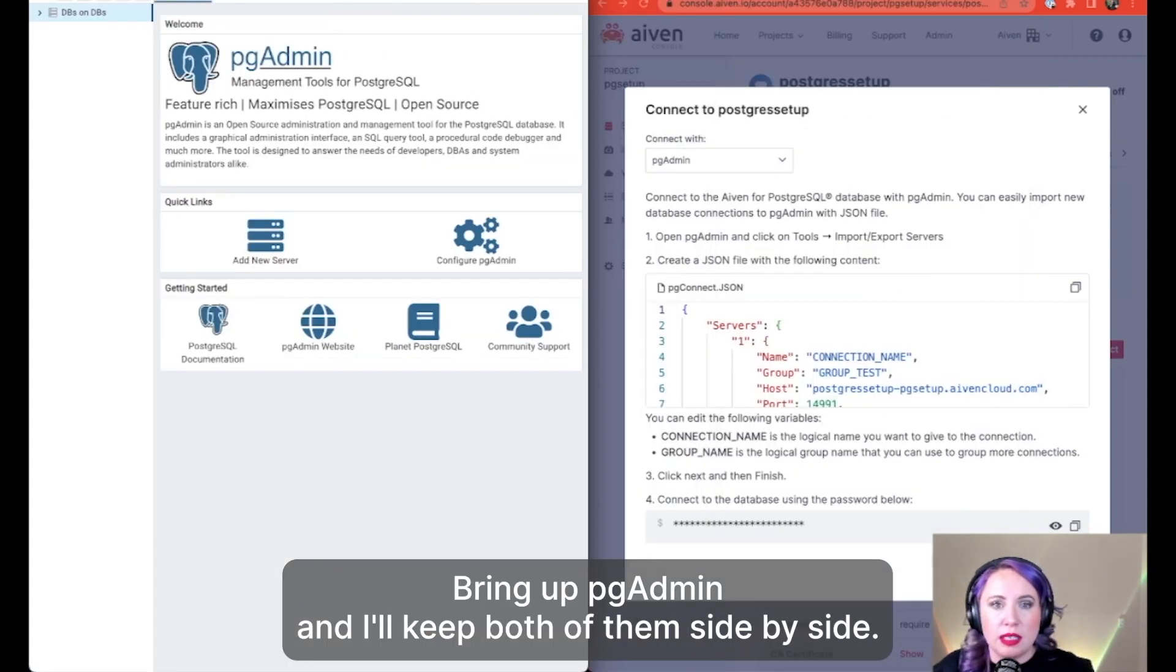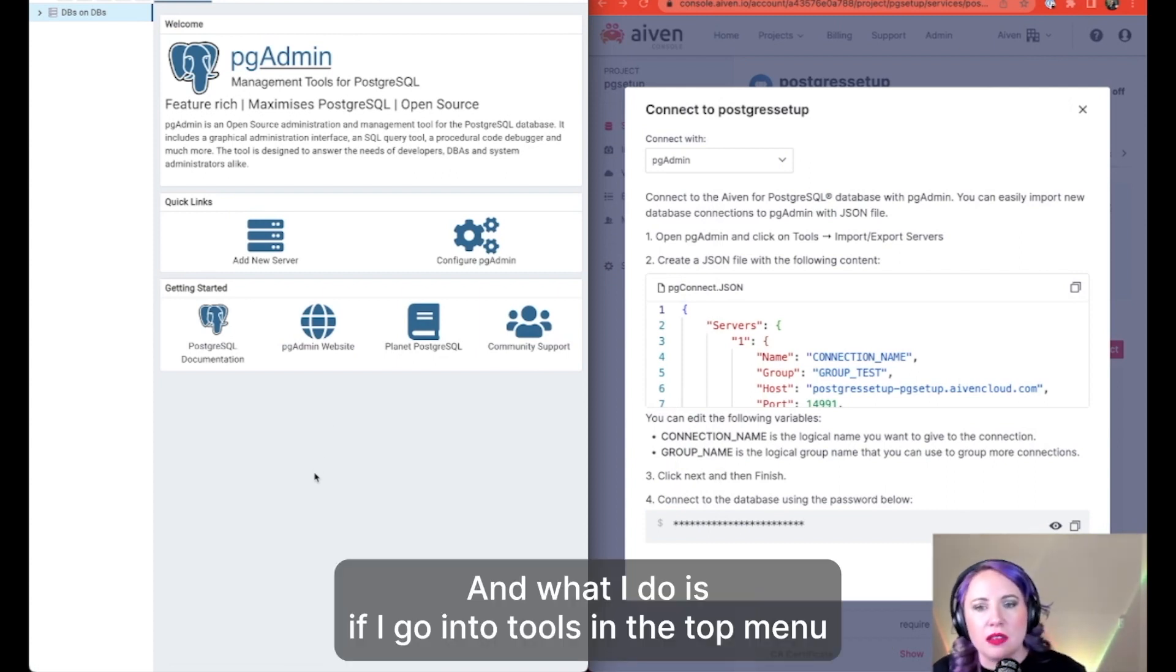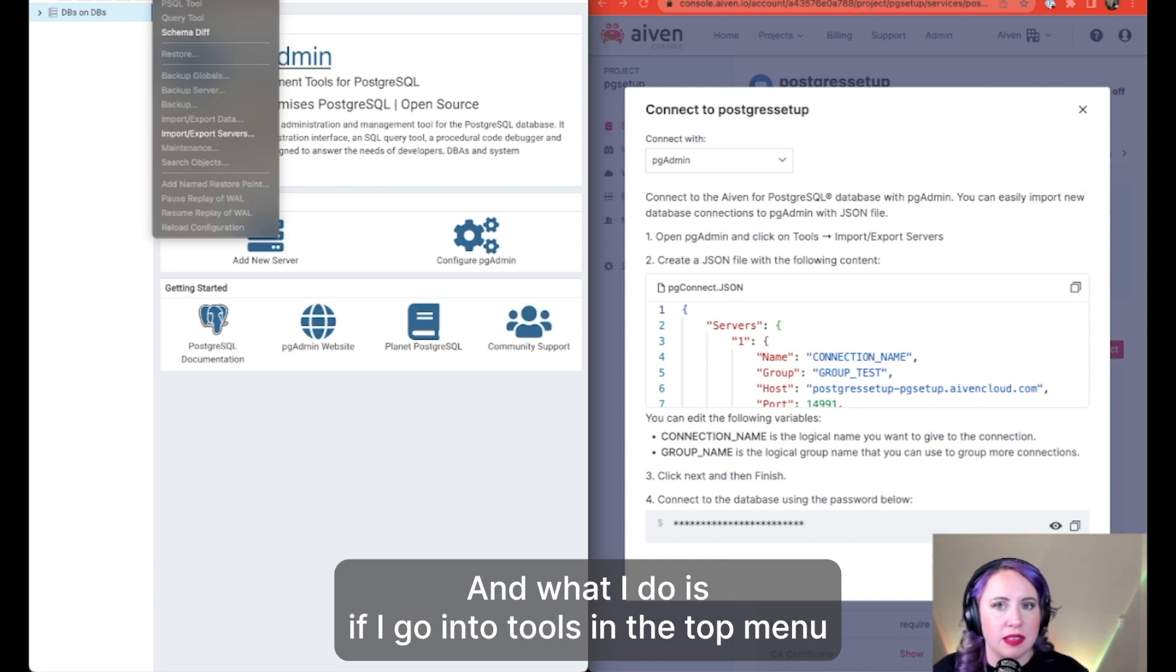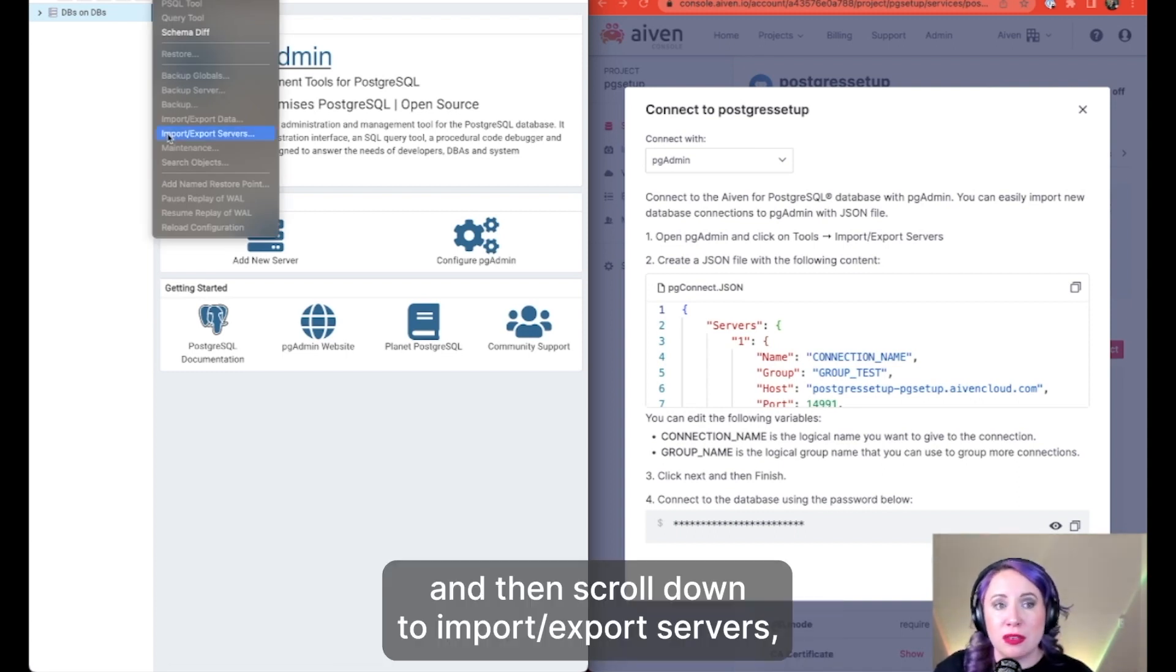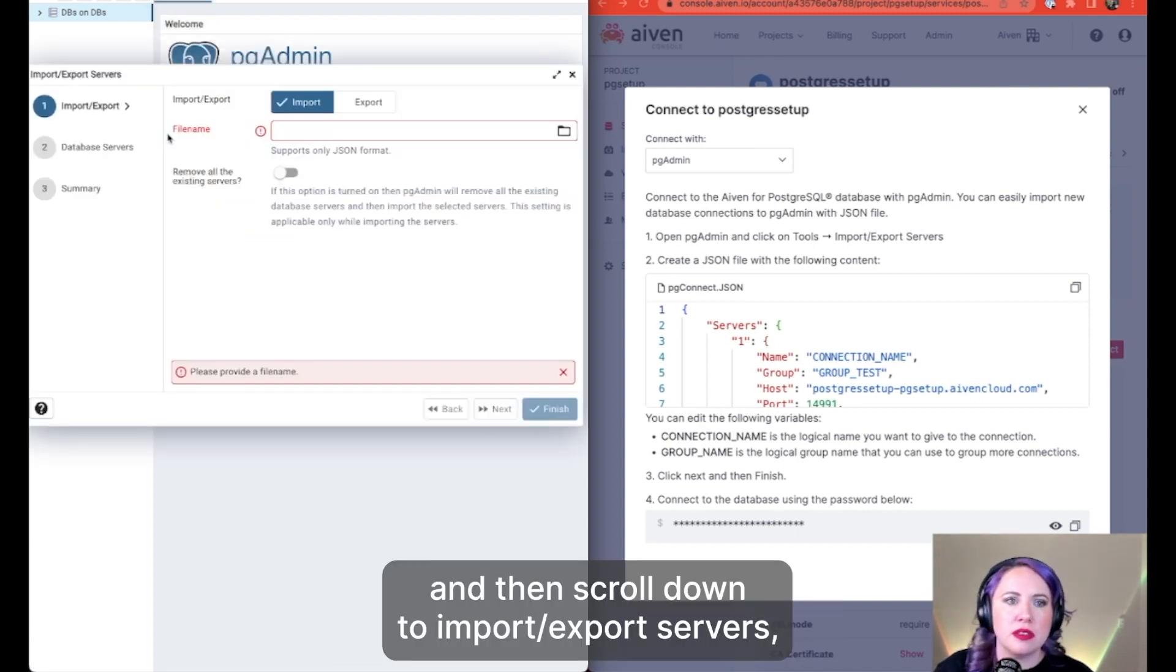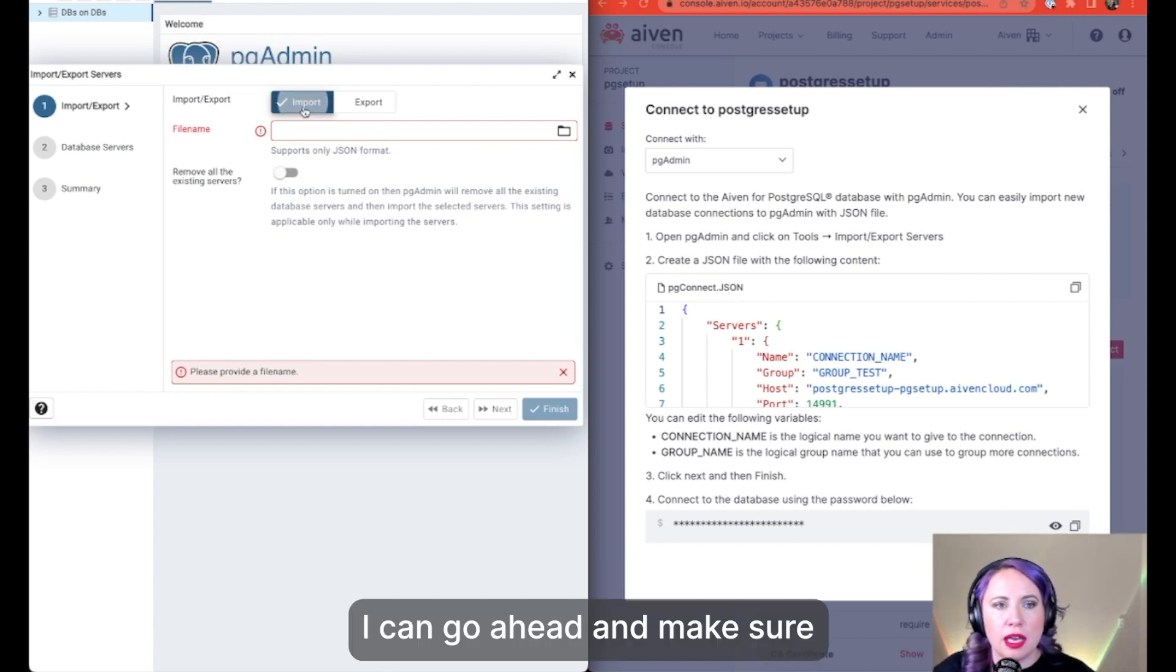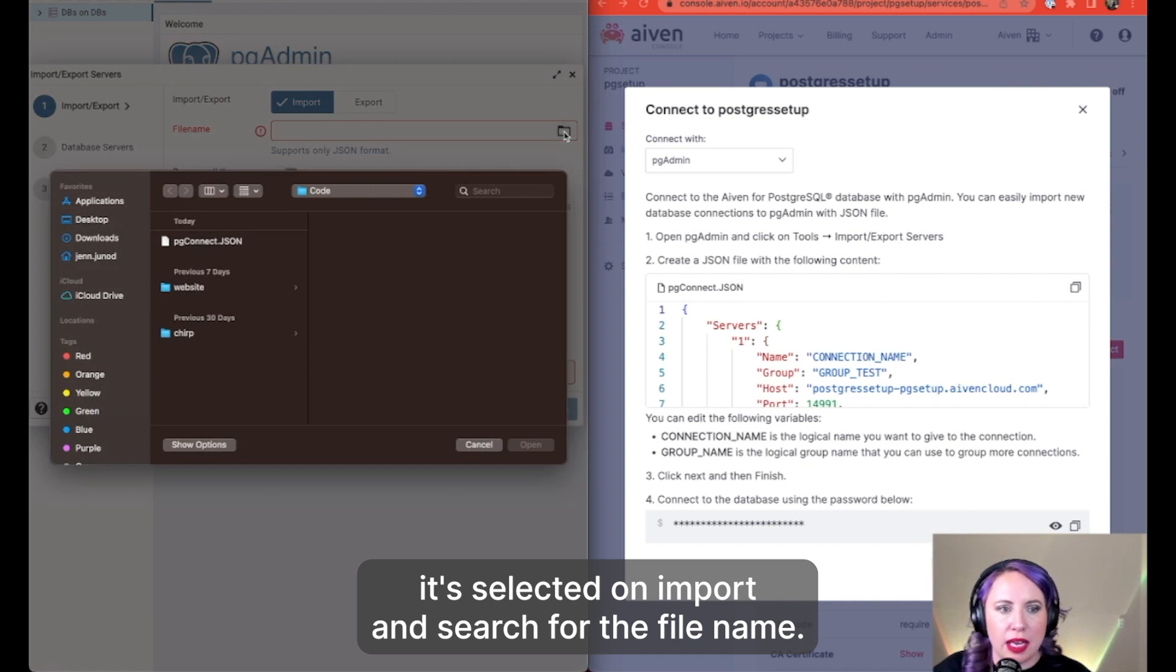Bring up pgAdmin and I'll keep both of them side by side. What I do is go into tools in the top menu and then scroll down to import export servers. I can go ahead and make sure it's selected on import and search for the file name.